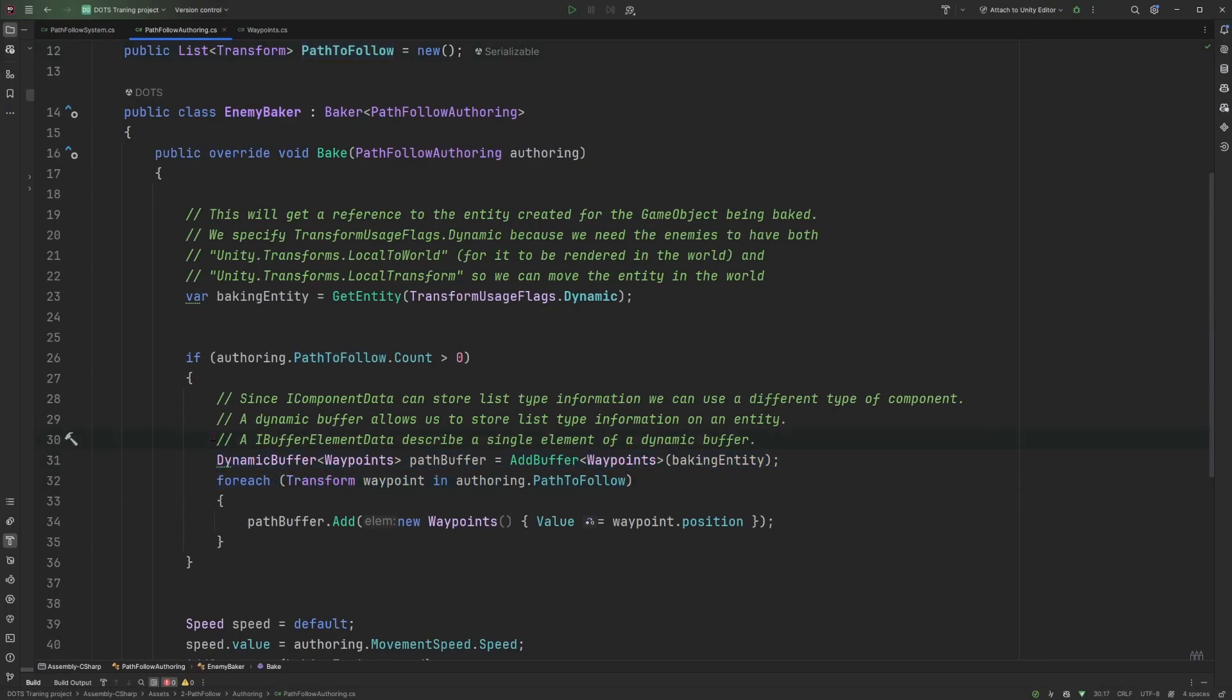Since IComponentData can't store lists or arrays - they are restricted to blittable types like we've seen in the previous video - we need to have a different approach if we want to have a list of values in our entity or associated to our entity. And for that, we use what is called a dynamic buffer.